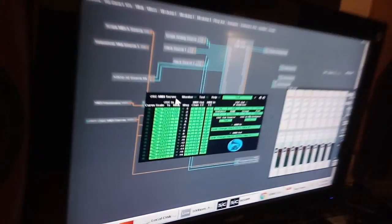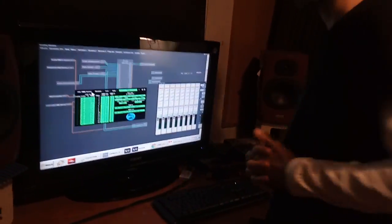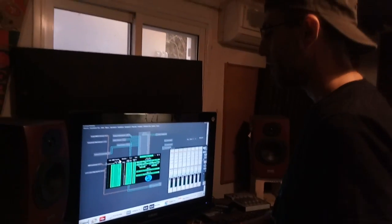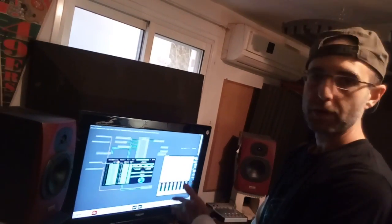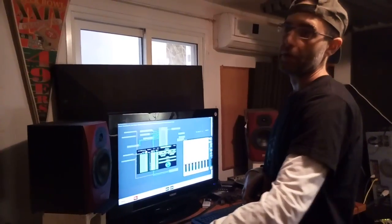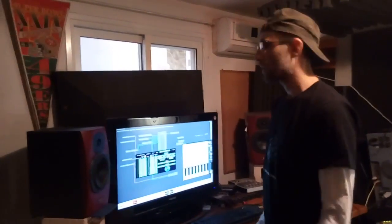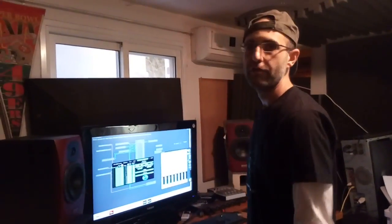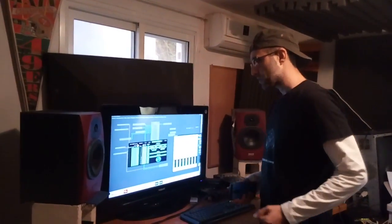This is the OSC MIDI server. Basically what it does is it allows communication over network into the Scope environment — whether it be an Android app, another computer running Scope, or something like another program that understands OSC messages like Reactor, MaxMSP, SuperCollider — the list goes on and on. The number of music applications using OSC is really big actually.